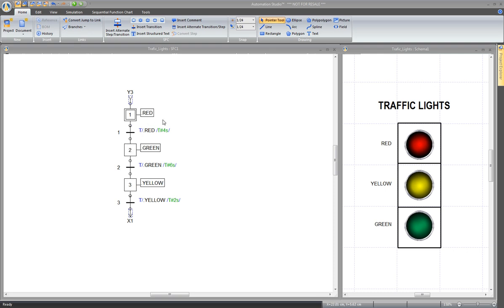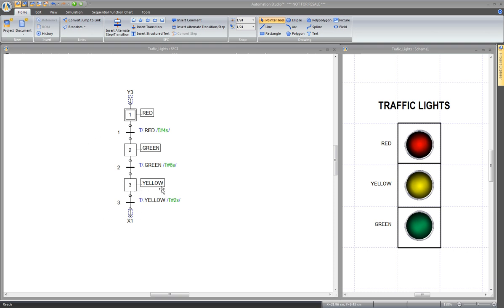The red variable will turn to false and the green will turn to on. The timer of transition 2 will begin to count 6 seconds. At the end, its output will be true, so transition 2 will be true. The SFC will move from step 2 to step 3, so the green variable will turn to false and the yellow to true. The timer of transition 3 will count 2 seconds, then move back to step 1 — the yellow turns false and red turns true again.